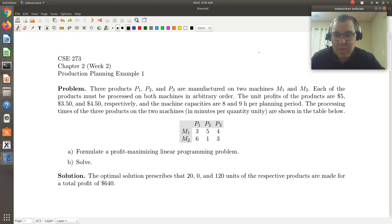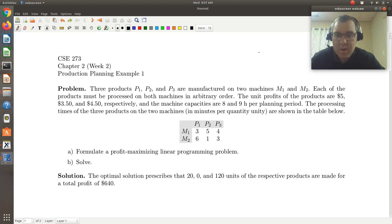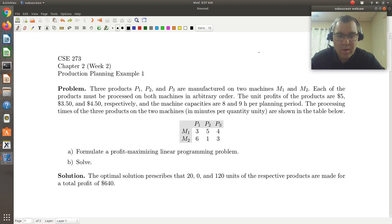Each of the products must be processed on both machines in arbitrary order. The unit profits of the products are $5, $3.50, and $4.50, respectively. And the machine capacities are 8 and 9 hours per planning period. The processing times of the three products on the two machines in minutes per quantity unit are shown in the table below.